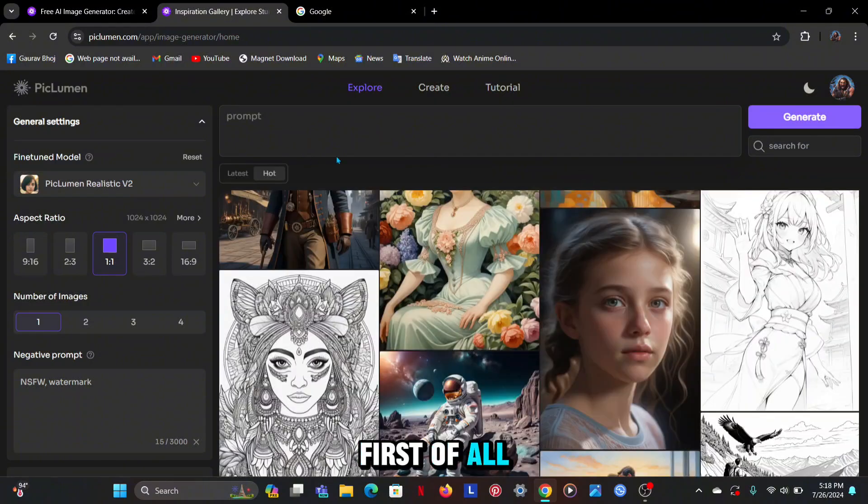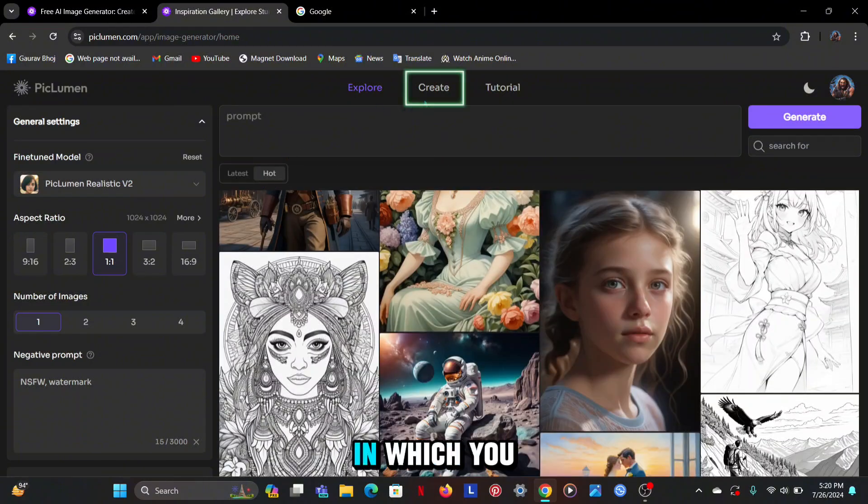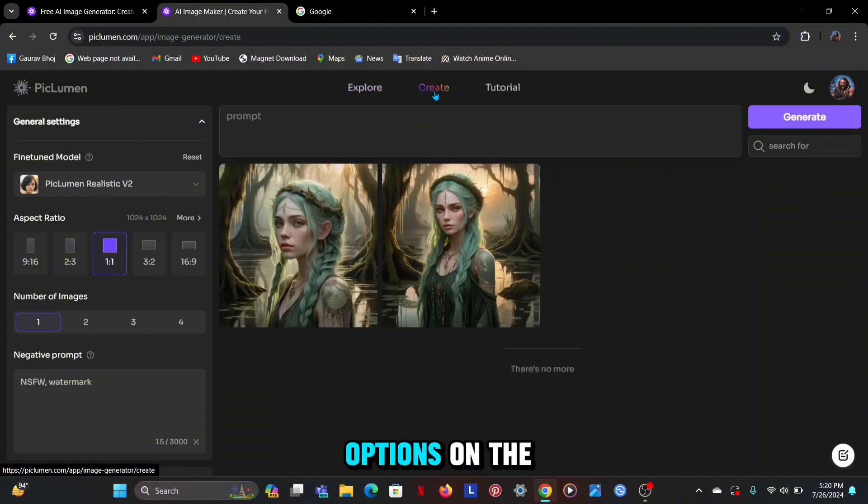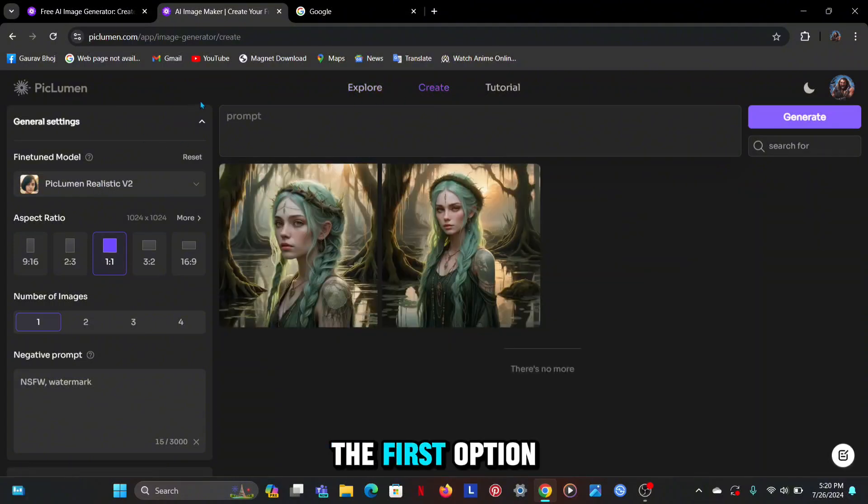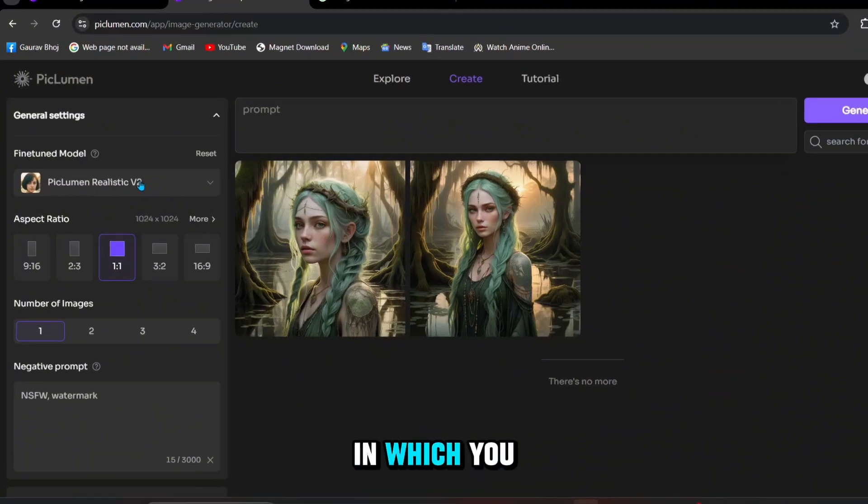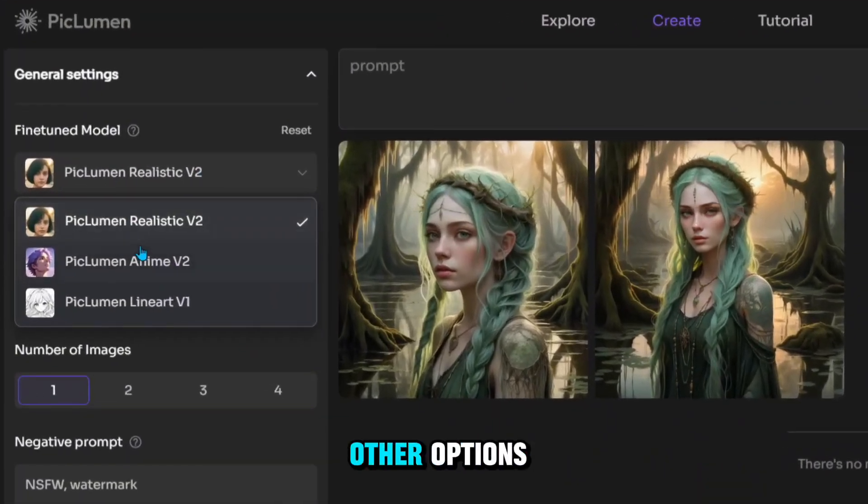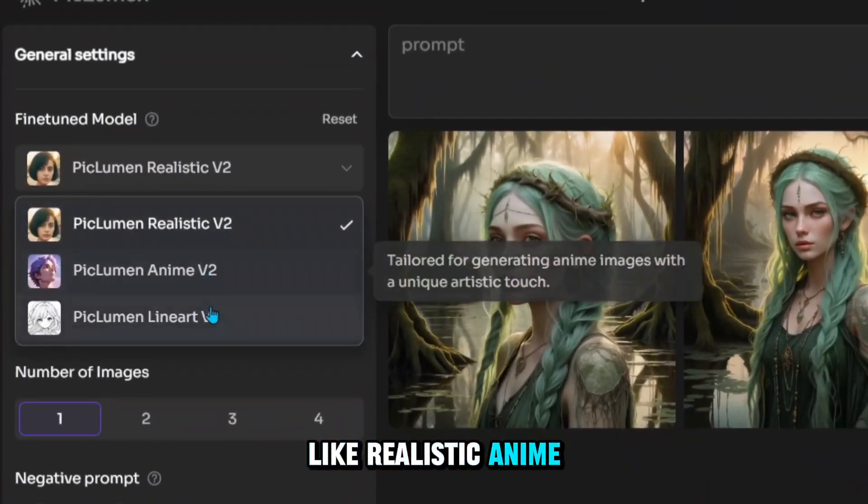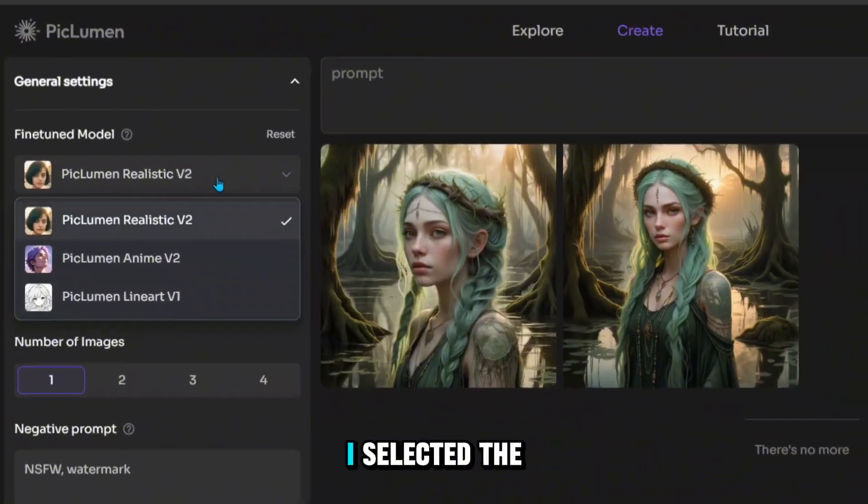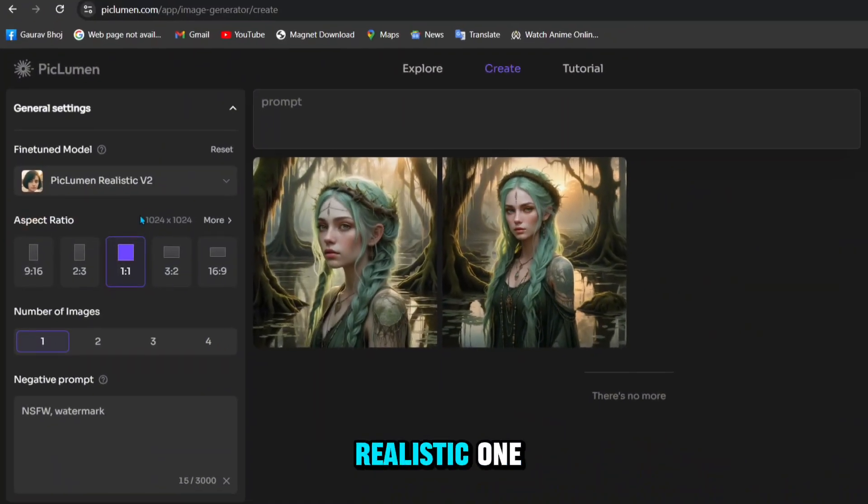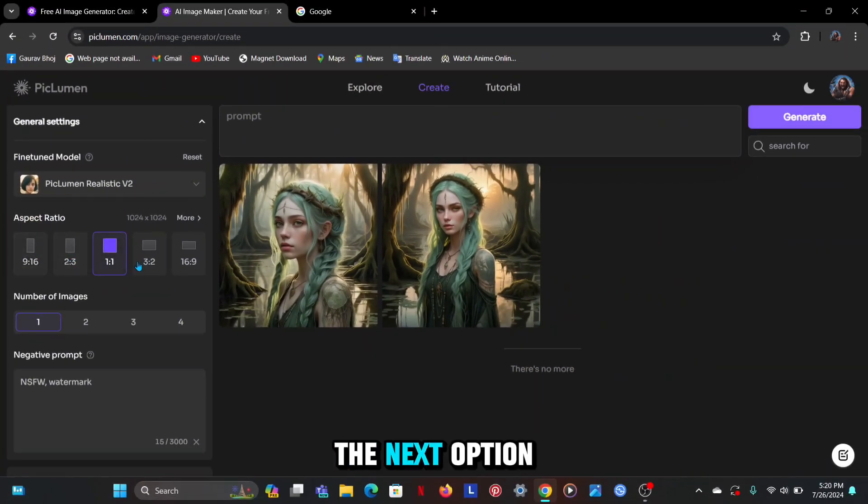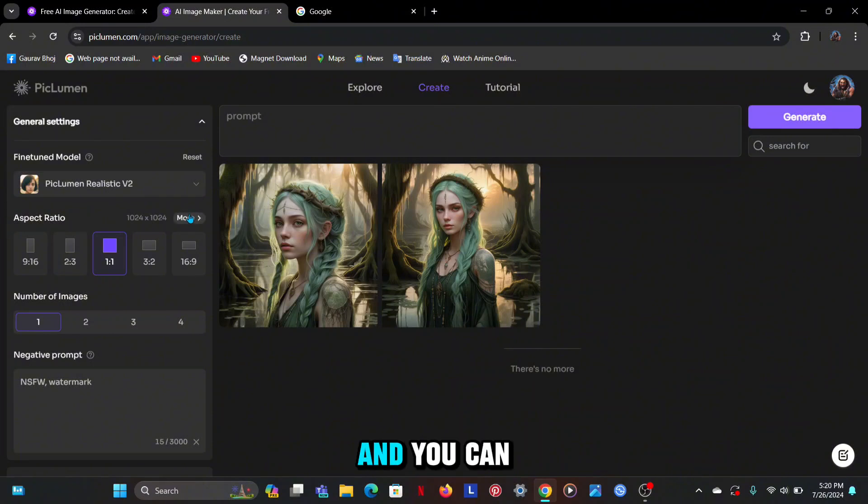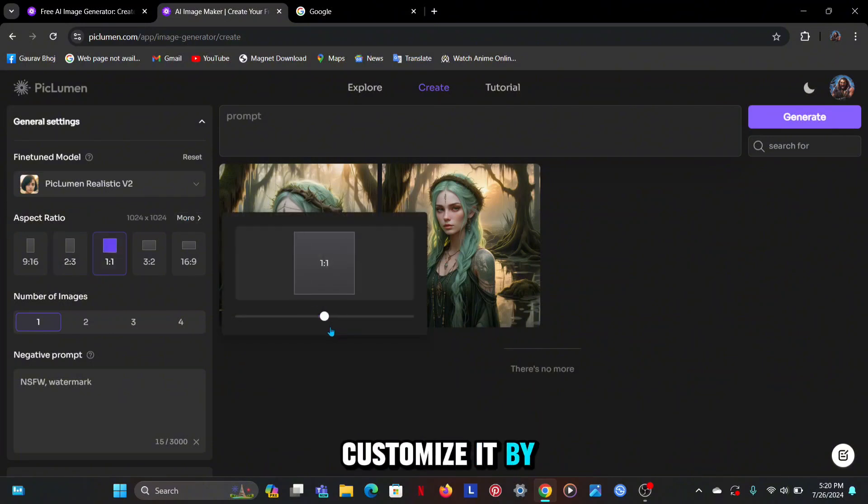First of all, click on create in which you will get some options on the left side. The first option is the fine-tuned model in which you will get three other options like realistic, anime, and art. I selected the realistic one. The next option is the aspect ratio and you can customize it by yourself.